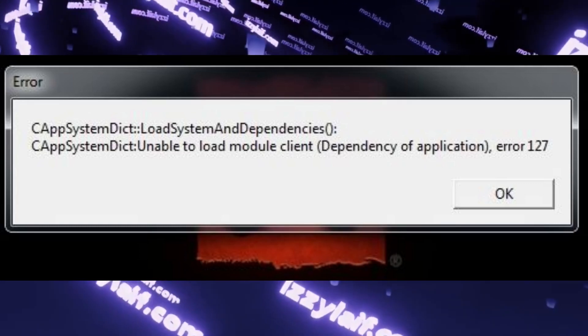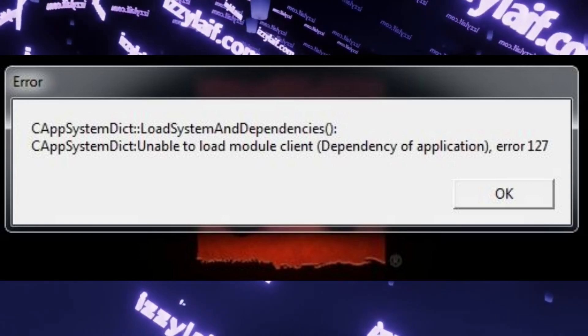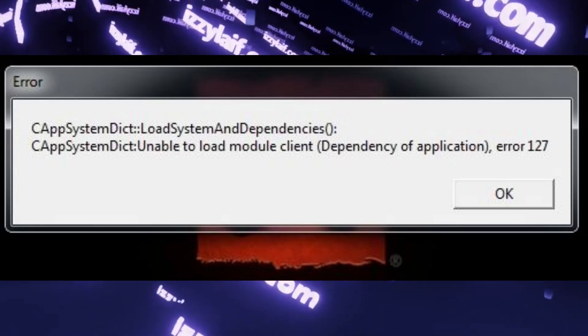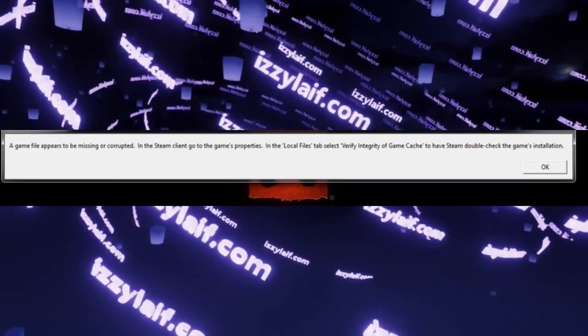Dota 2 won't launch and throws you an error 127 followed by a standard advice to check local game files in Steam. And obviously checking local game files doesn't help no matter how many times you try.